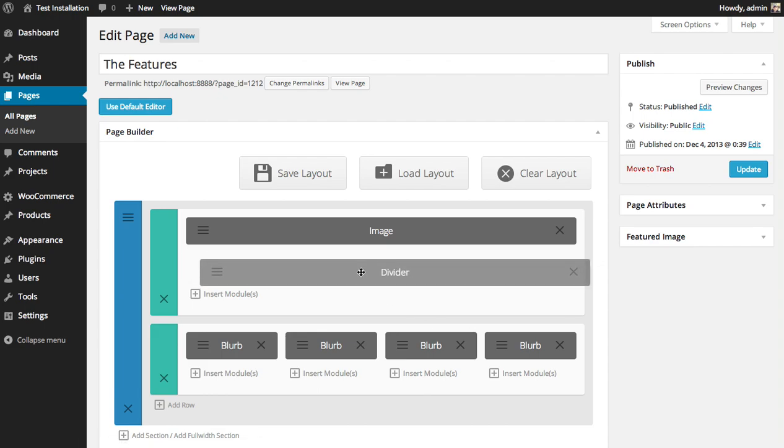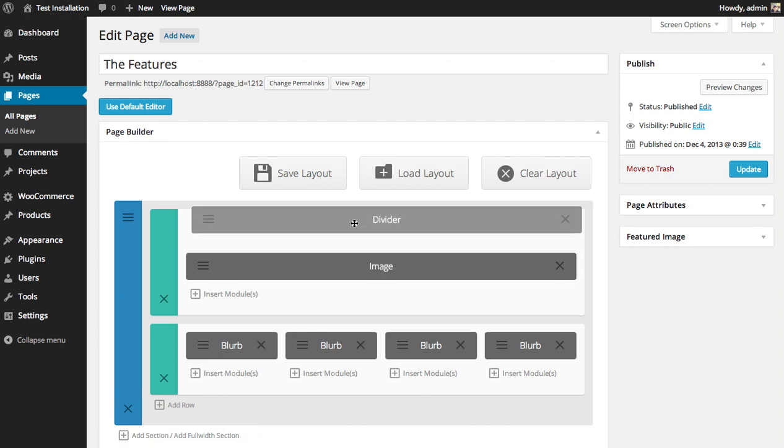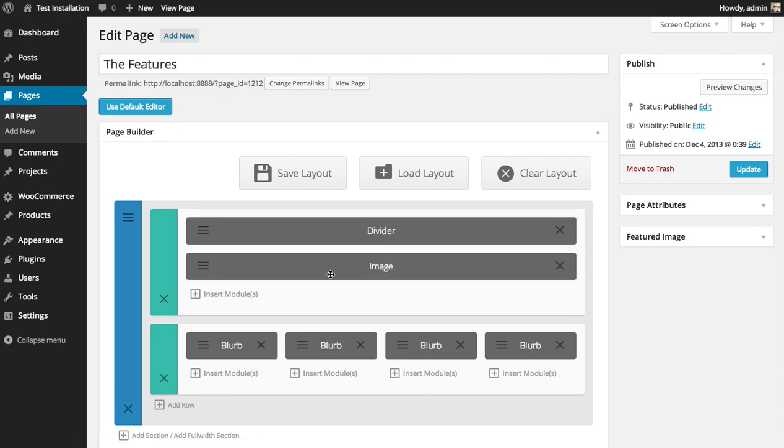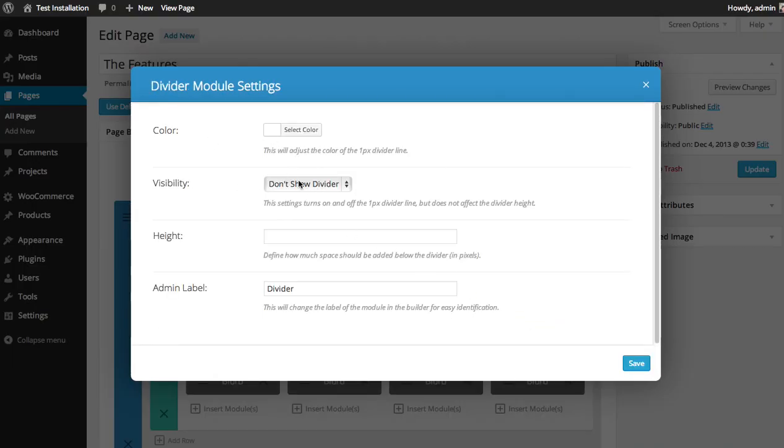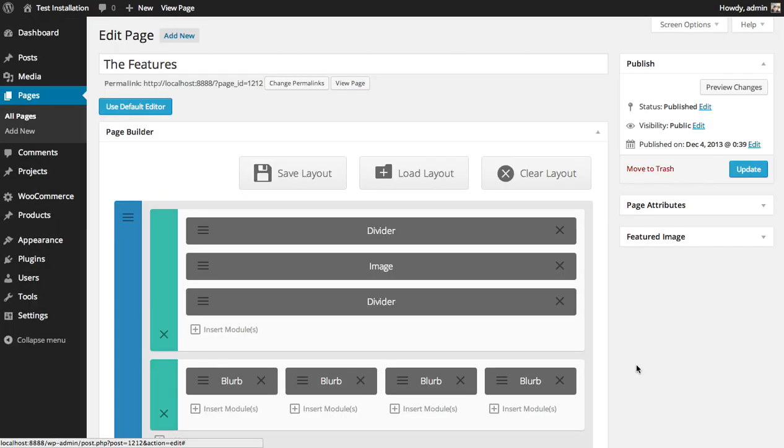So now I have this divider. I'm going to drag it above the logo and I'm going to insert another divider below. I'm going to not show the divider again. Give it a height of 60 pixels and save.